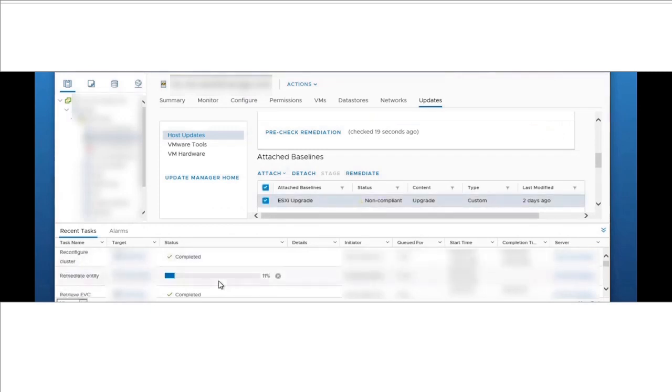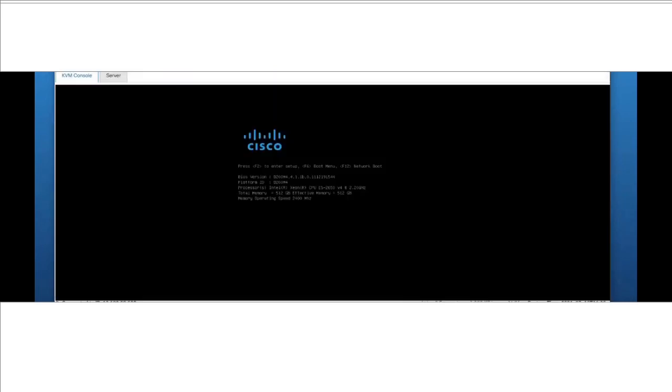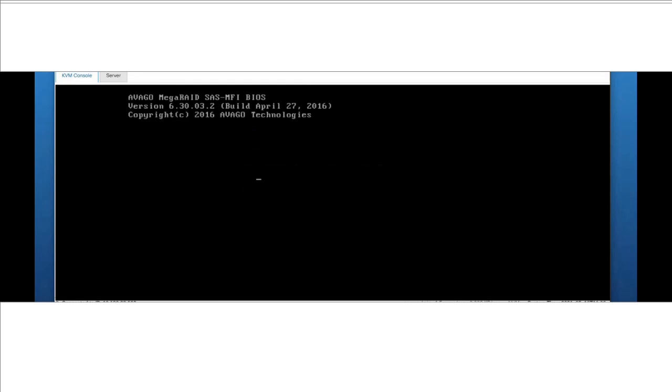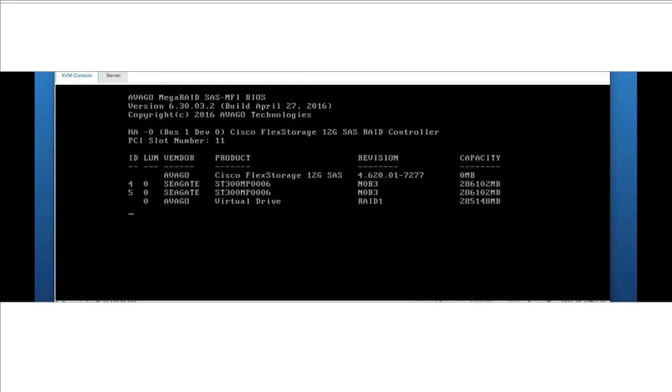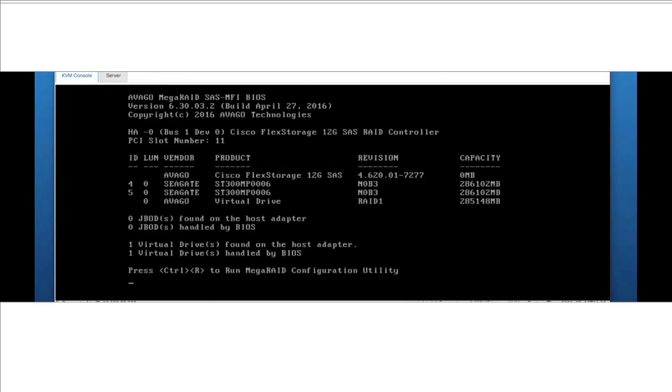We can see the remediation status on vCenter's recent task. If you can log into that particular ESXi's console, you can see the progress.